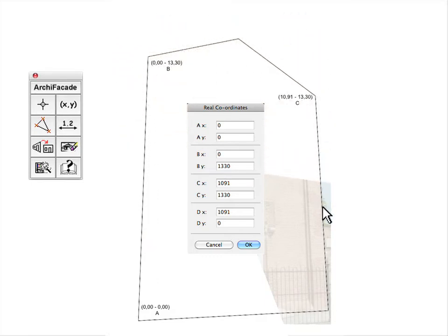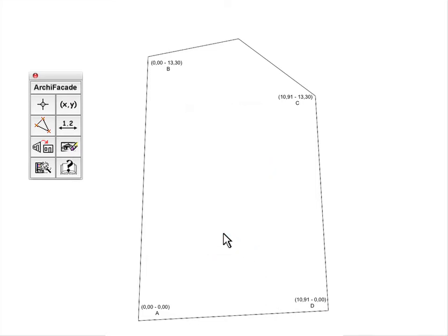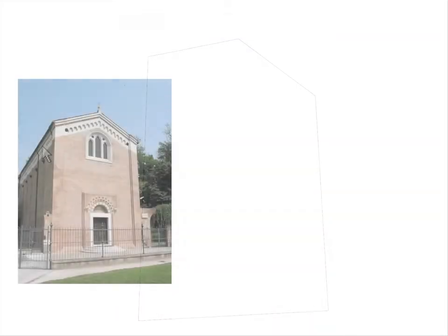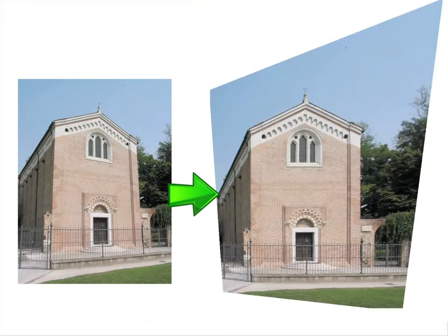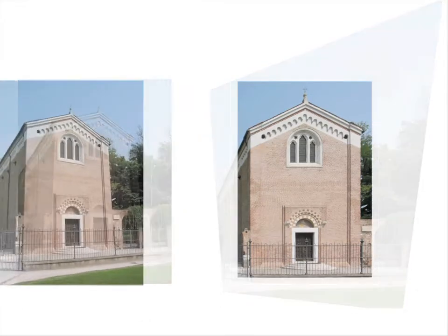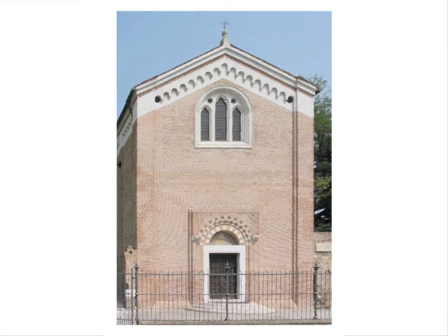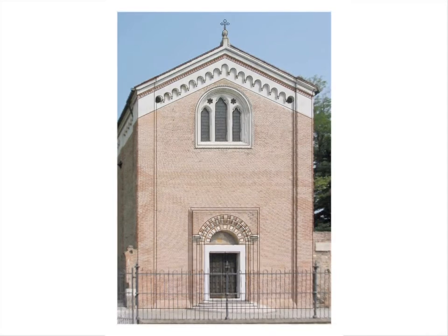Define four points at known distances, accept the data, and straighten the photo. Now the photo can be used to graphically render the facade or for a restoration project.